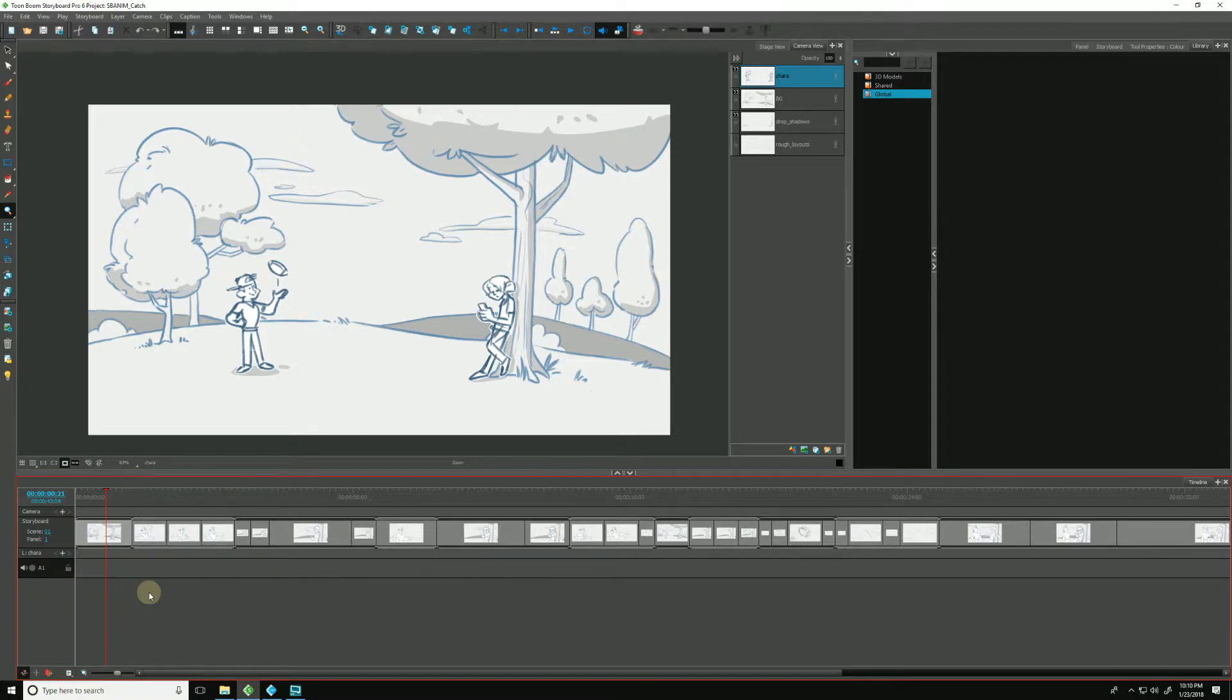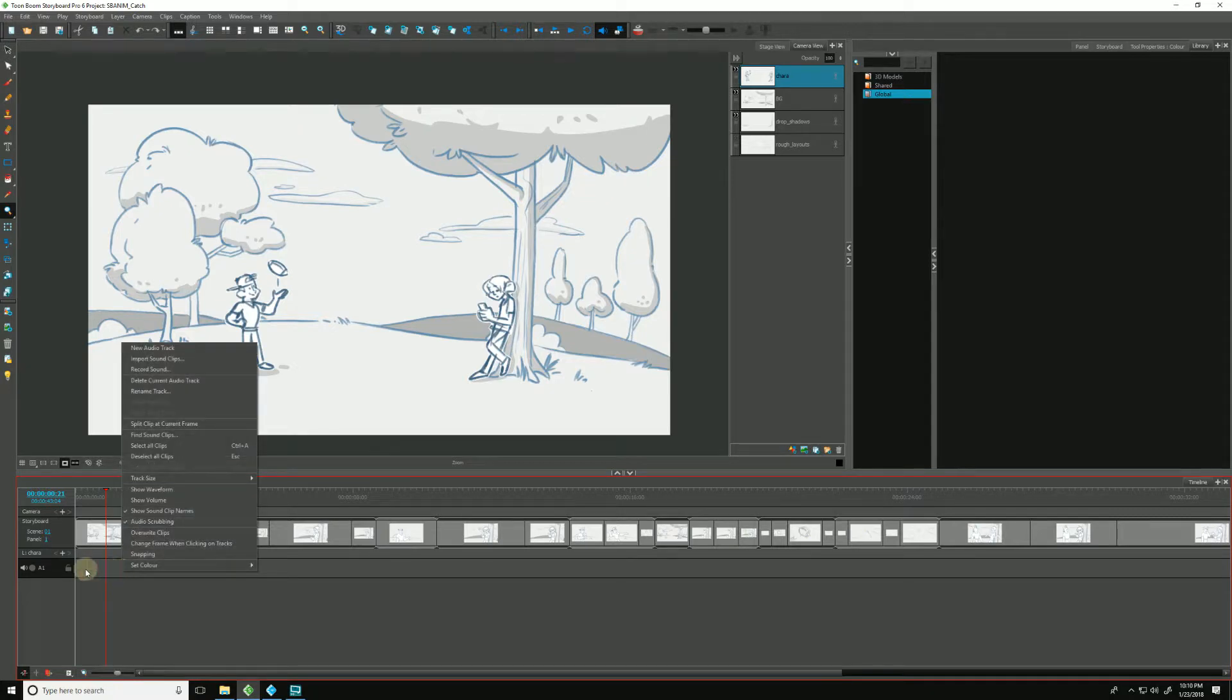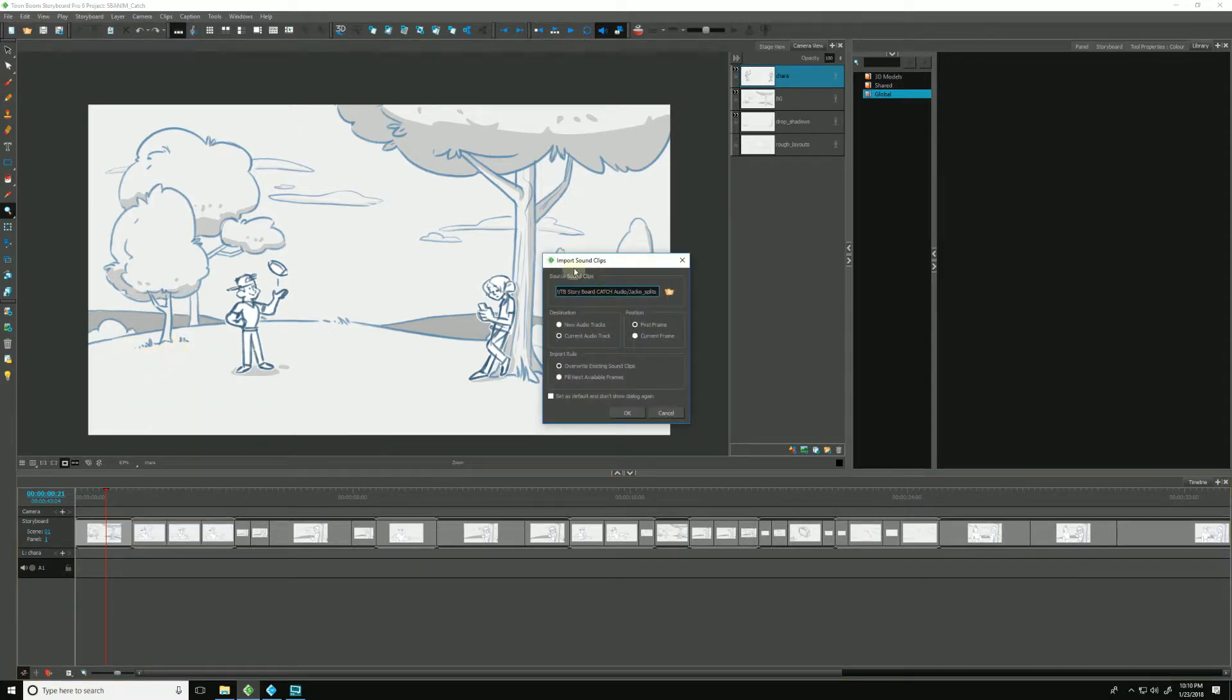Let's get rid of those for a second. So let's talk about the next way we can do it. We can just right click on any audio track down here, and just go up to Import Sound Clips, and just follow the exact same steps I outlined before.